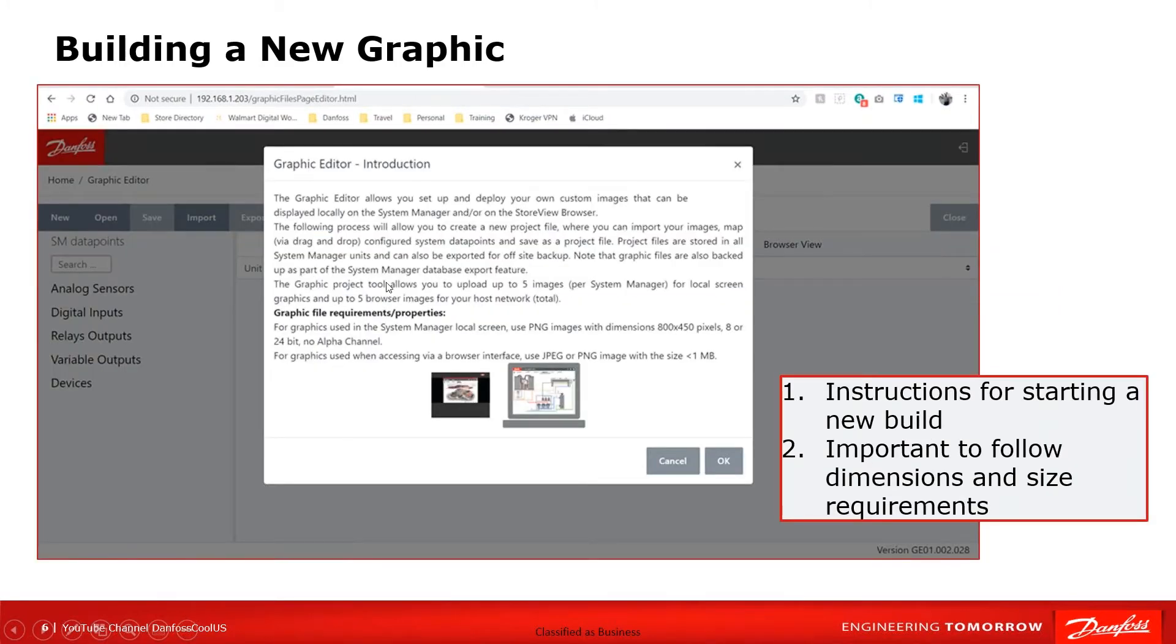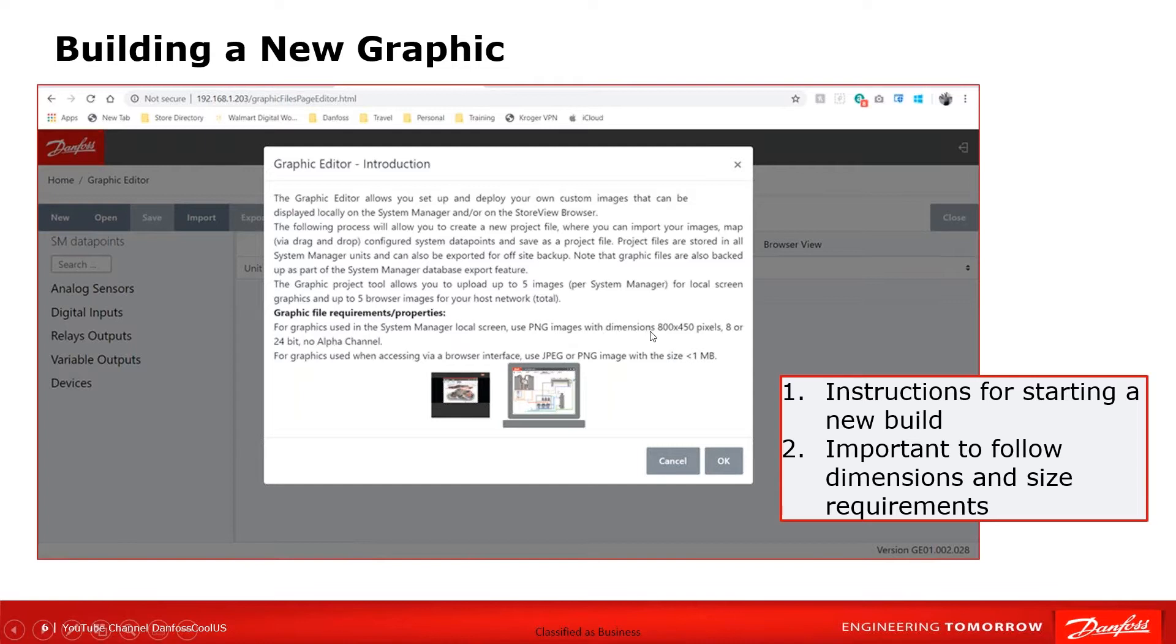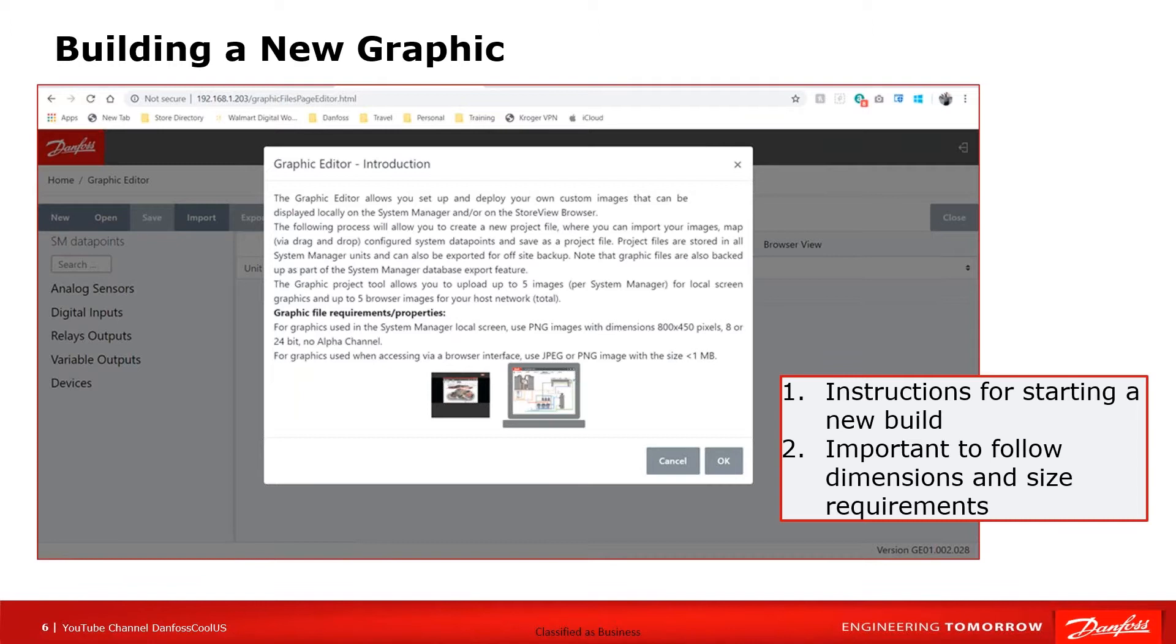When I start building a brand new graphics, this will be the first screen that shows up. The one area that's very important would be this line right here for graphics used in the system manager local screen. That's what we're talking about. The PNG files will have to be dimensioned at 800 by 450 pixels, 8 or 12 bits, no alpha channel. There are multiple web locations where you could go and find an editor that'll allow you to modify. You just need to do a search on that.